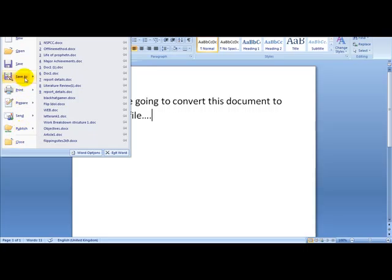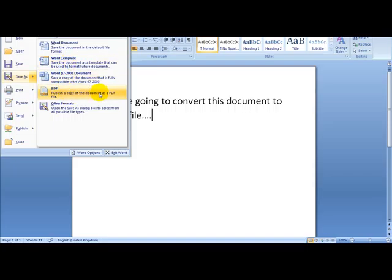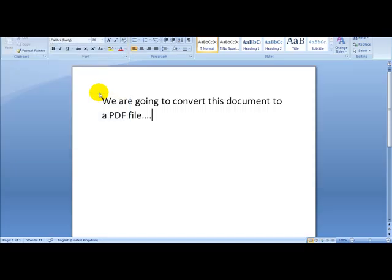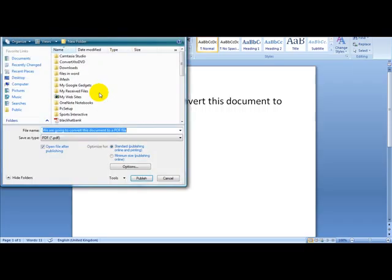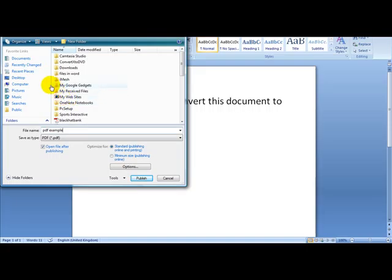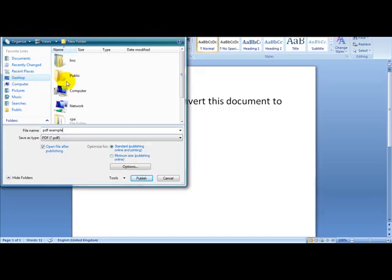I'm going to click on save as, and I'm going to head over to the PDF option, which is publish a copy of the document as a PDF file. I'm going to save this on my desktop and click publish.